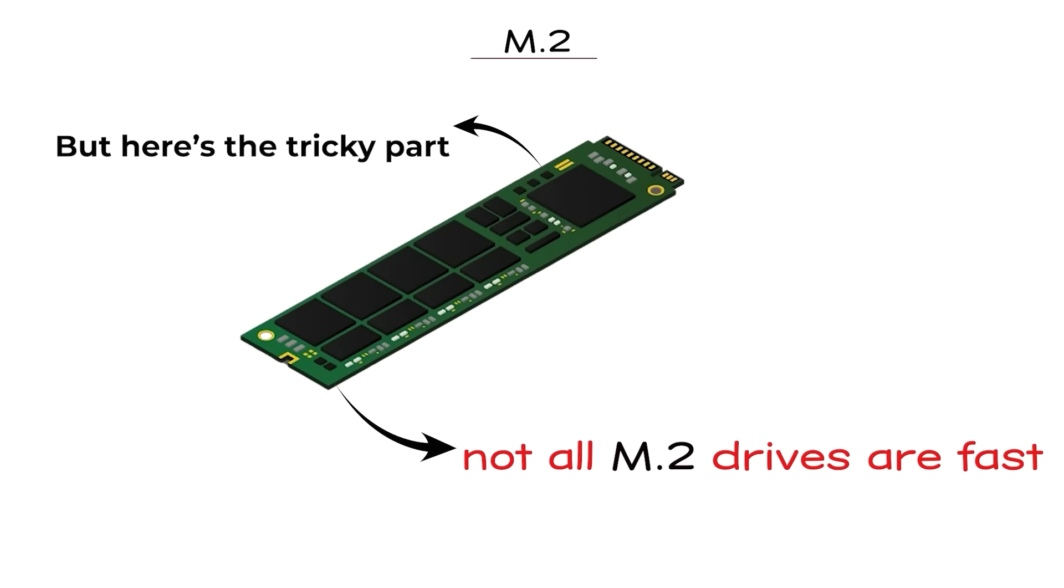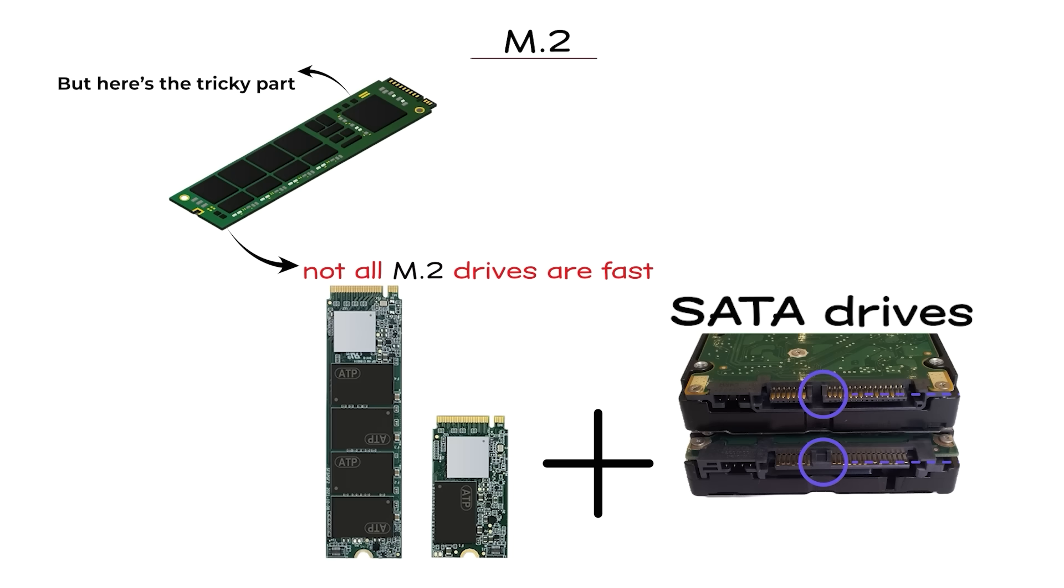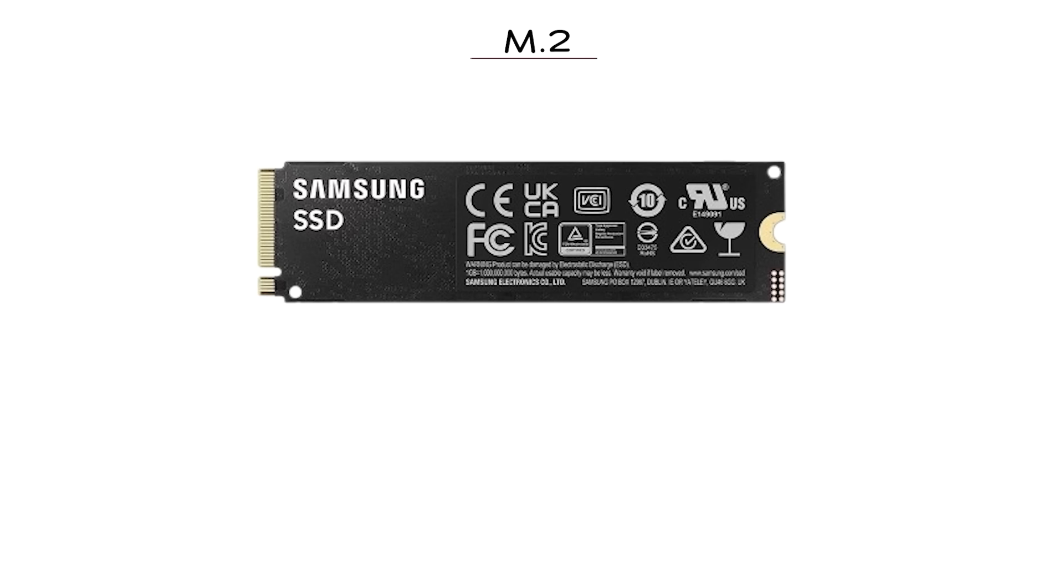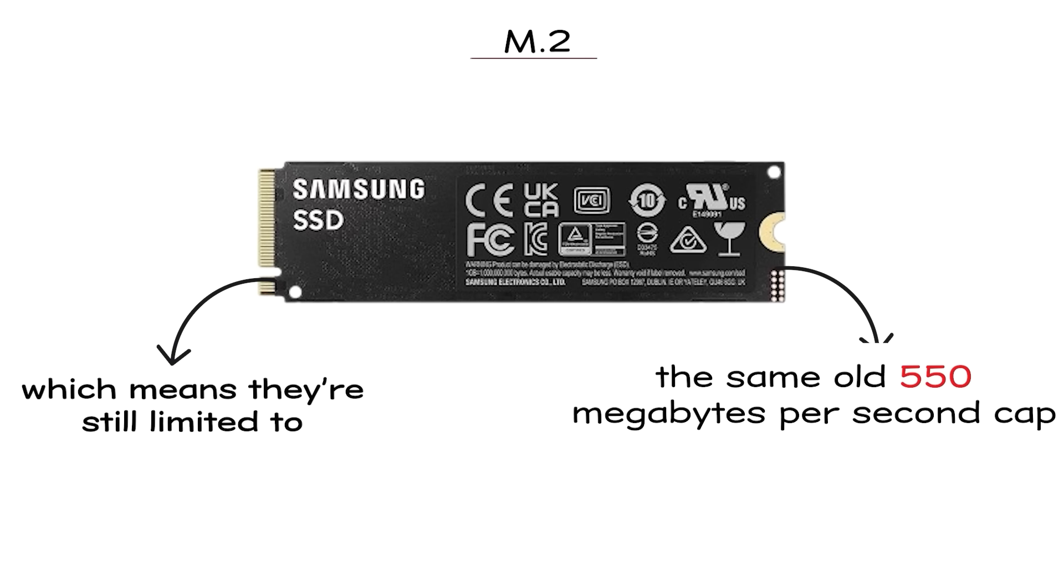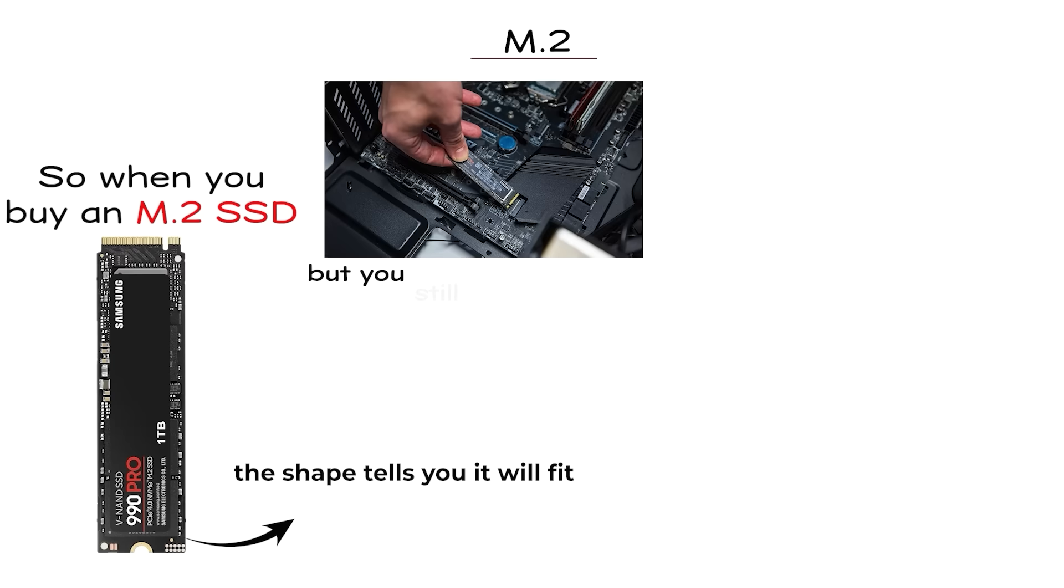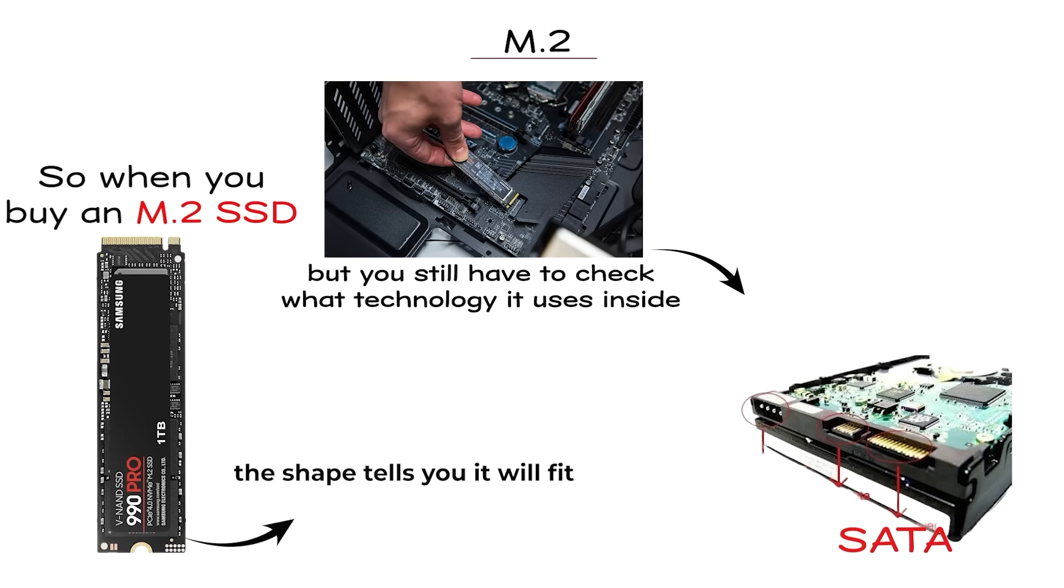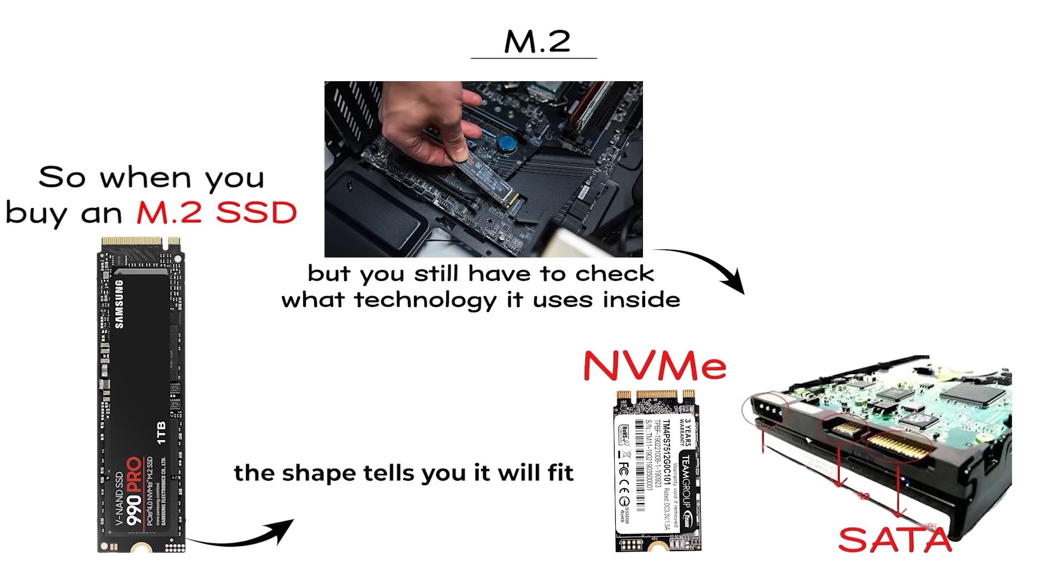But here's the tricky part. Not all M.2 drives are fast. Some are actually SATA drives in the M.2 shape, which means they're still limited to the same old 550MB per second cap. So when you buy an M.2 SSD, the shape tells you it'll fit, but you'll still have to check what technology it uses inside.